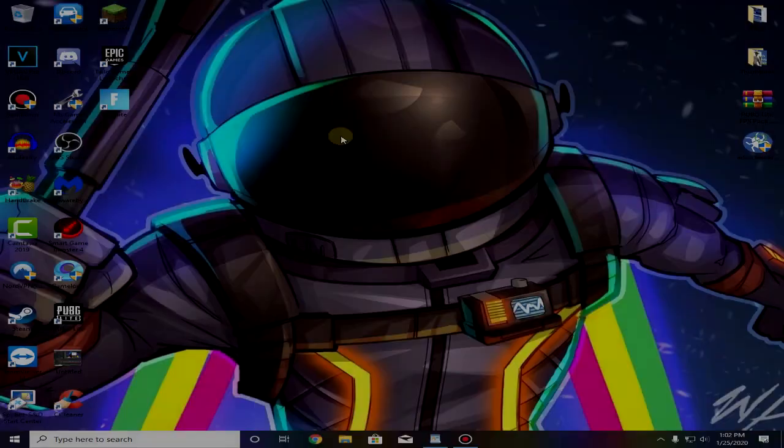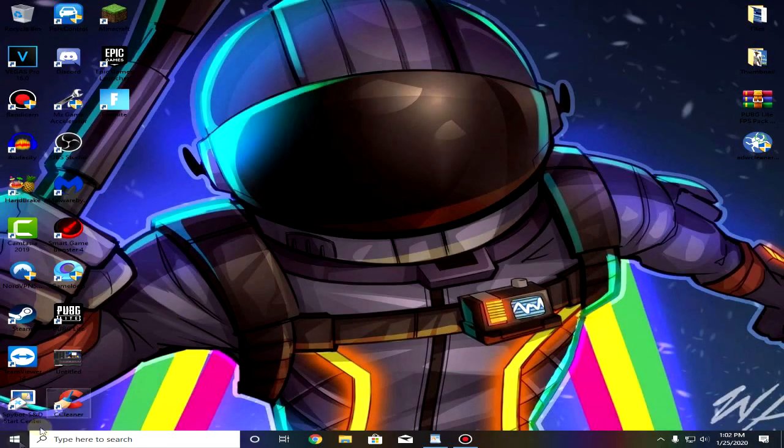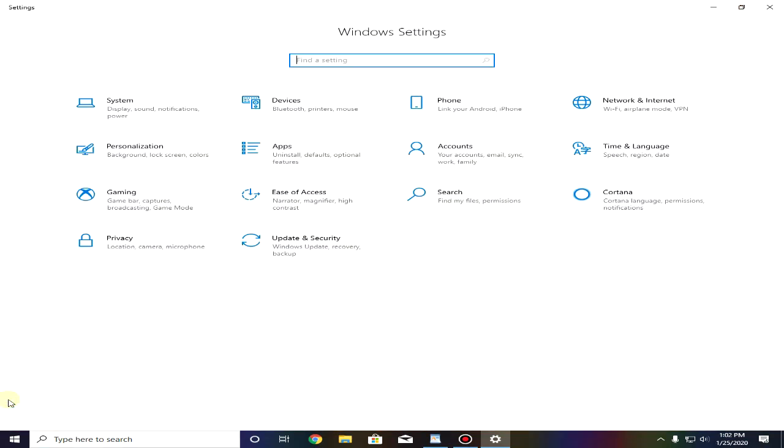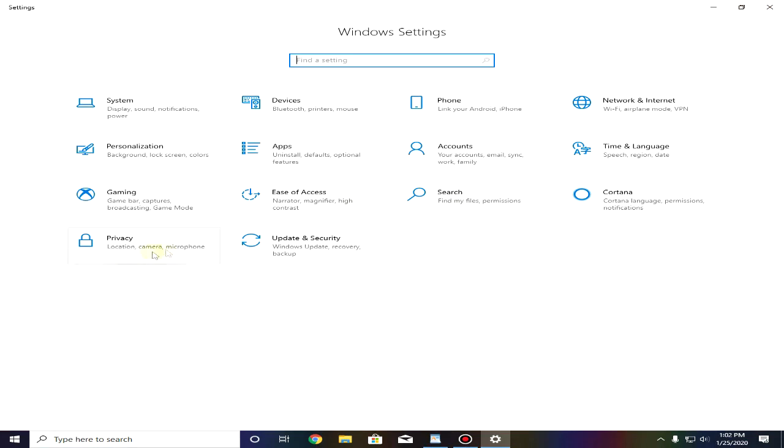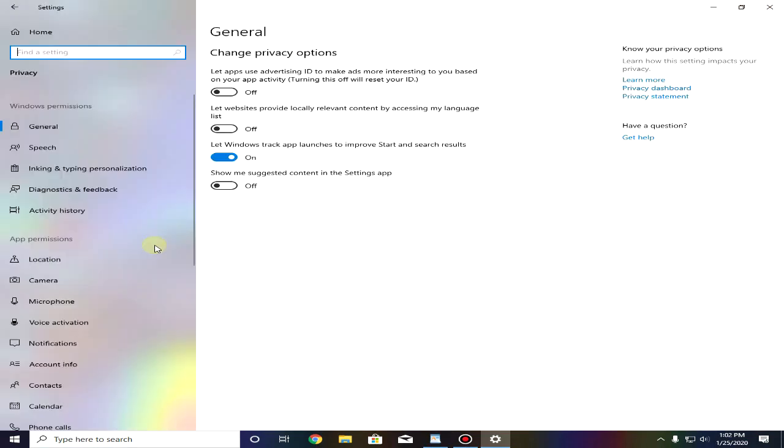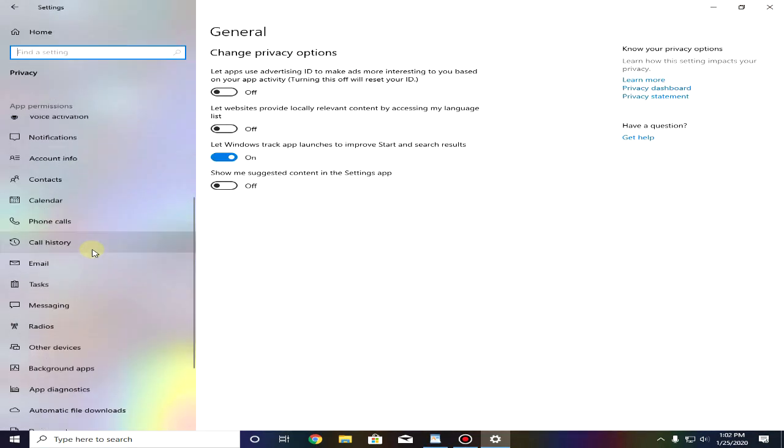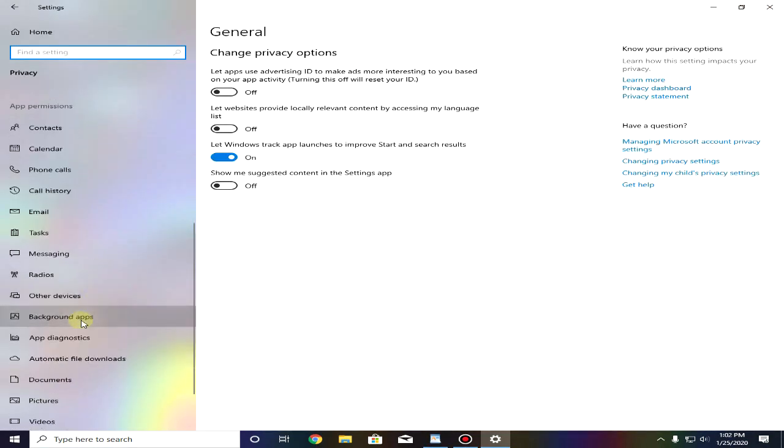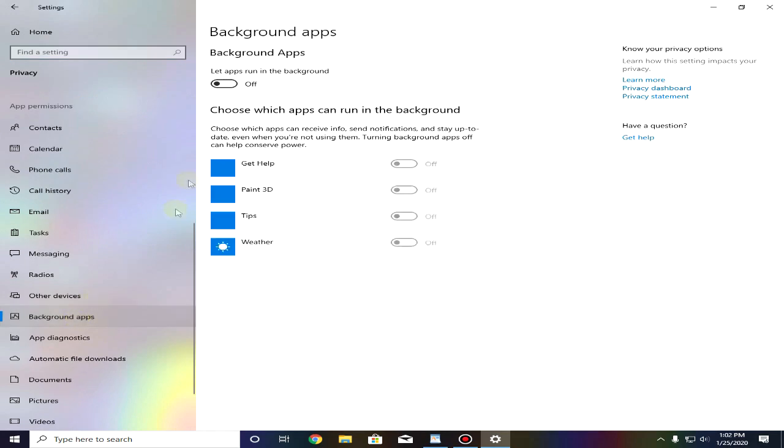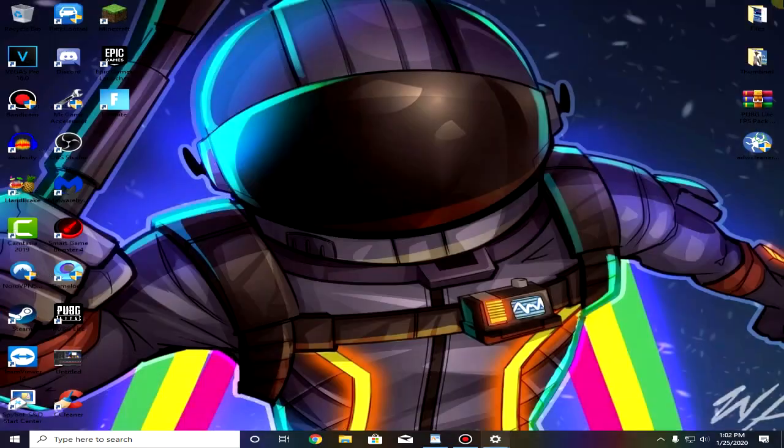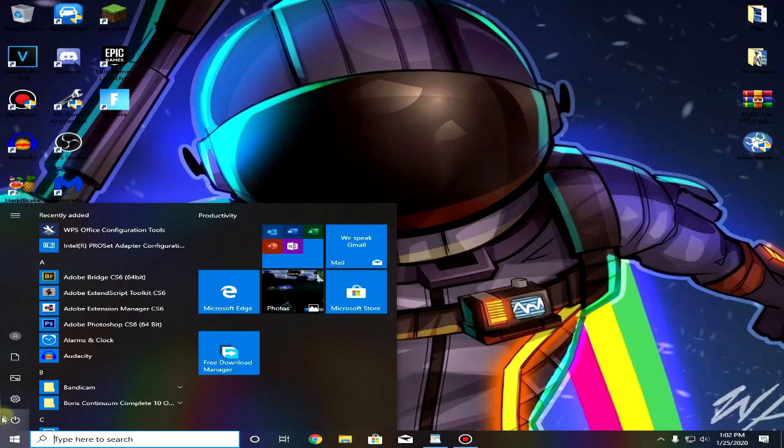Go down to your start menu again and go to settings, then click on privacy, scroll down a bit till you find background apps and make sure that let apps run in the background is toggled off and then close out of it.